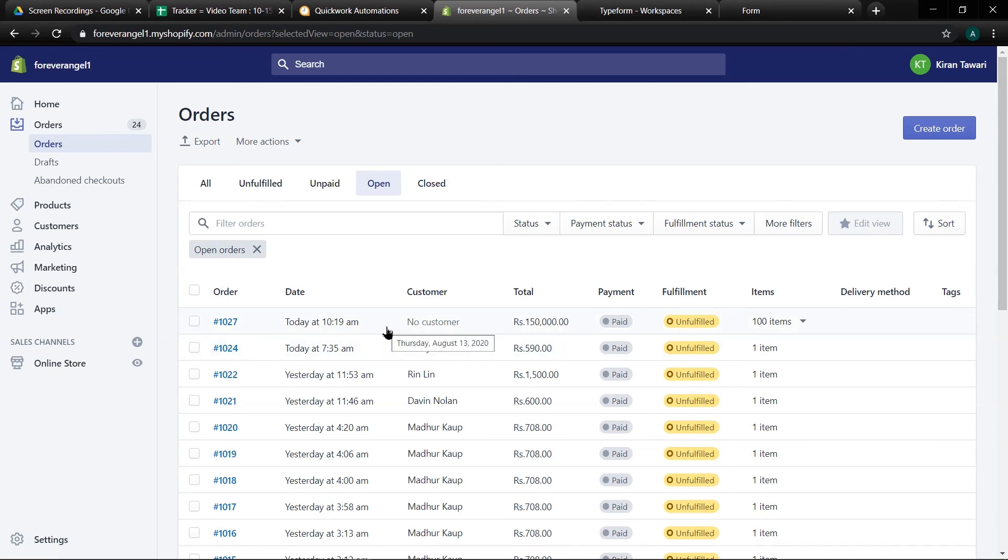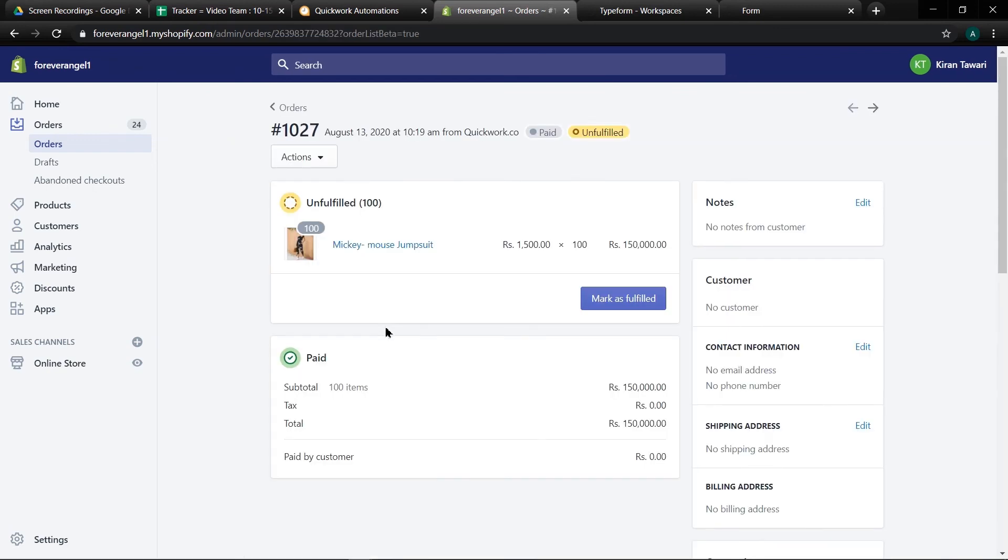So in this way we can create an automation journey to create order in Shopify via Typeform. I hope you liked this video. To know more and get help in building automation journeys visit quickwork.co.